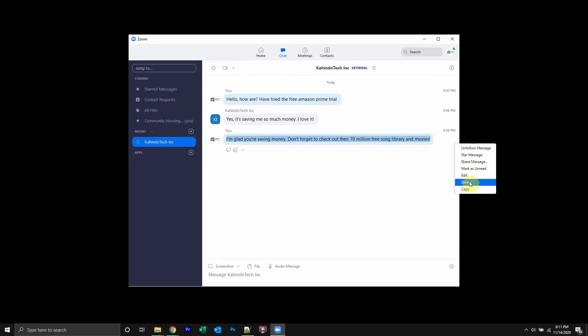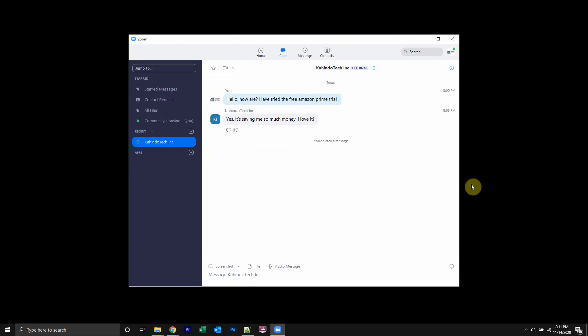And then I should have an option here to delete this message. And I can just click here. And there you go. I have deleted that message. That's how you delete messages on Zoom.